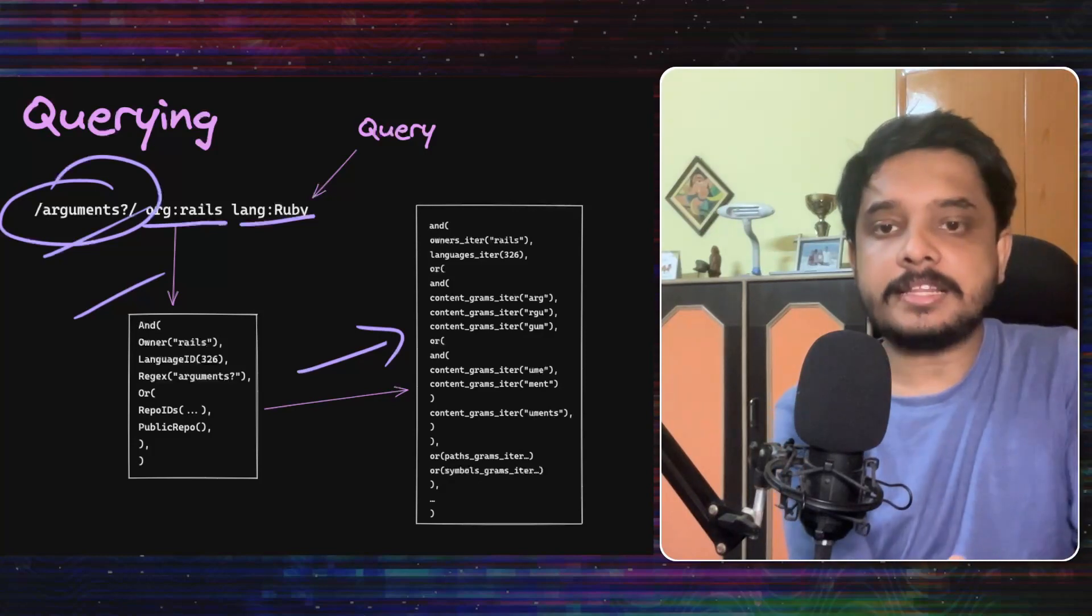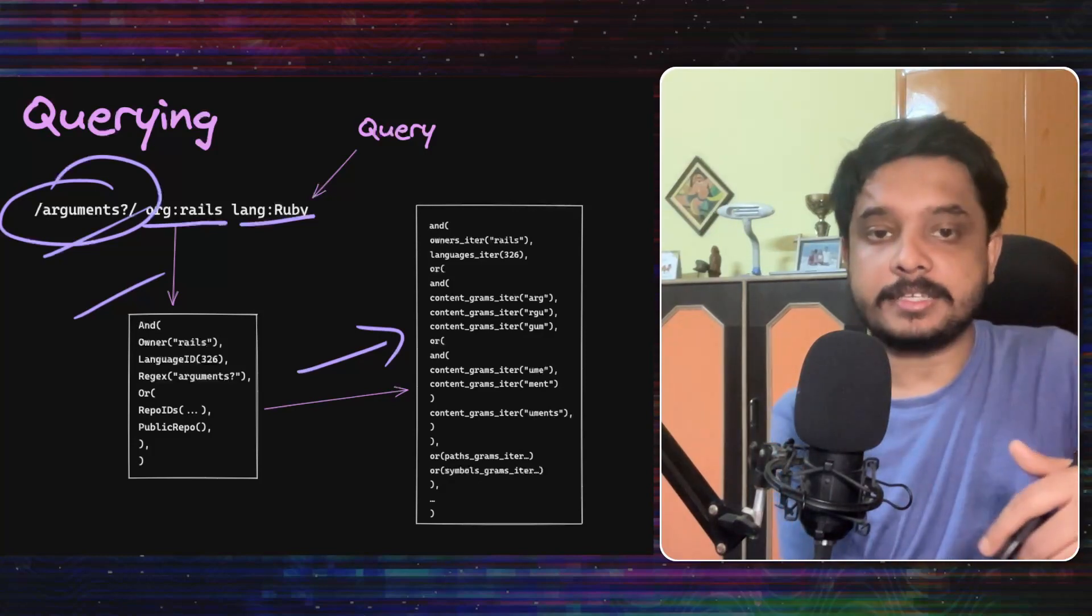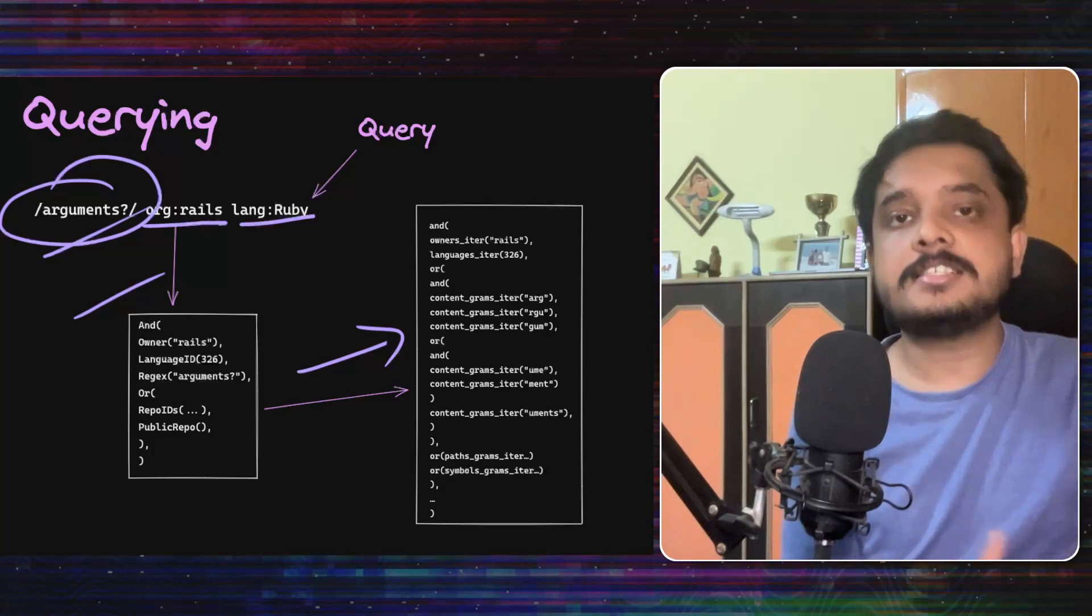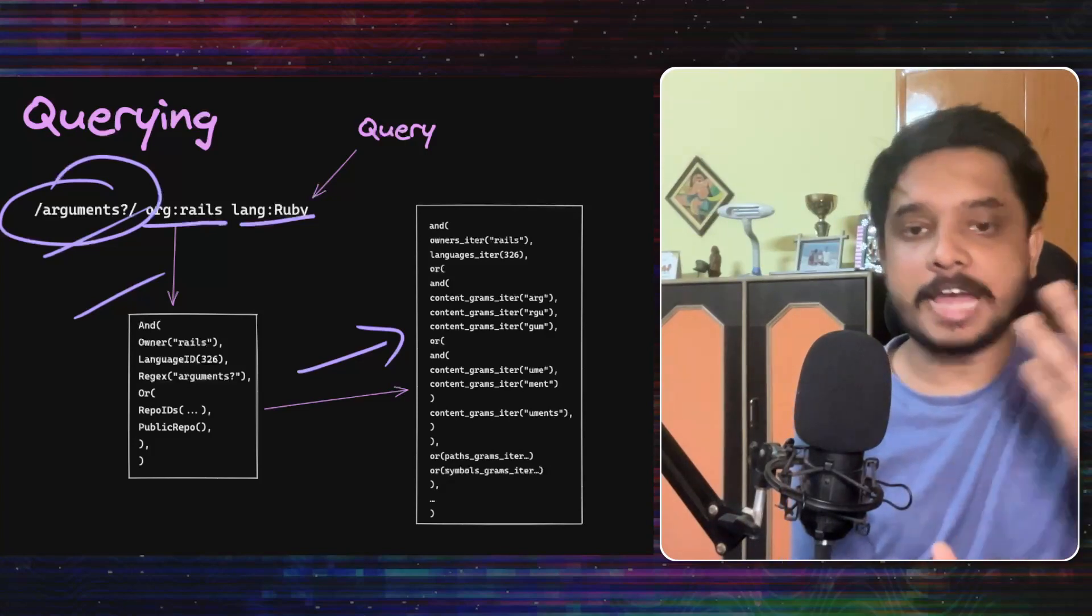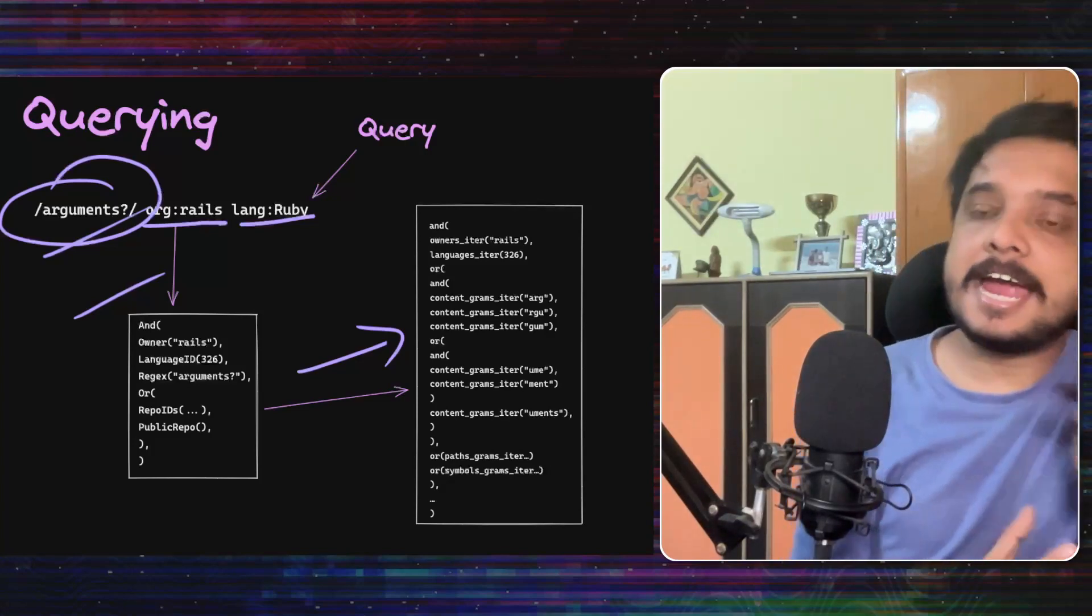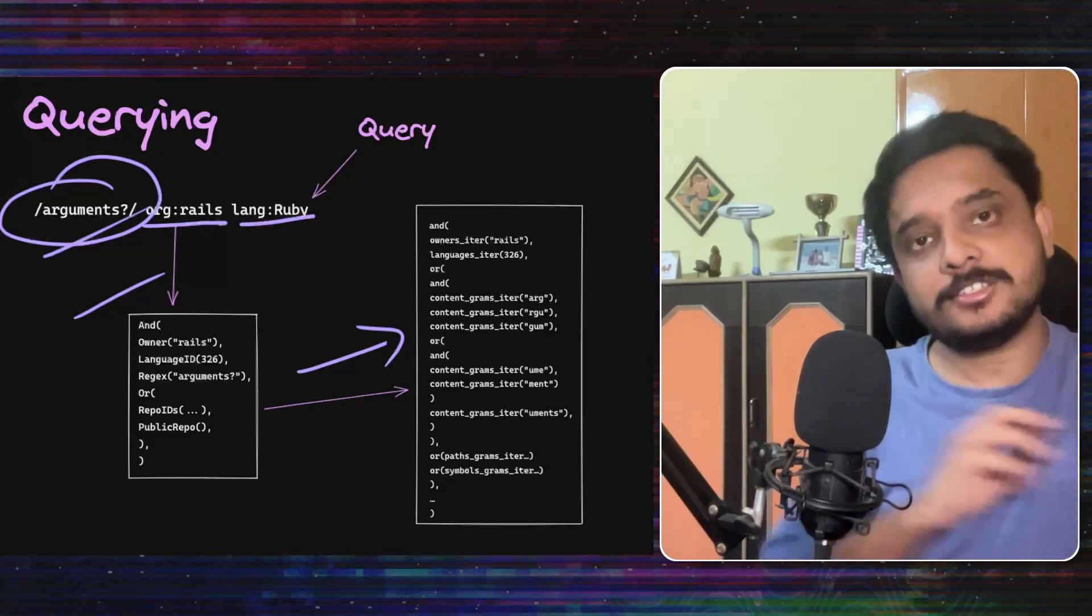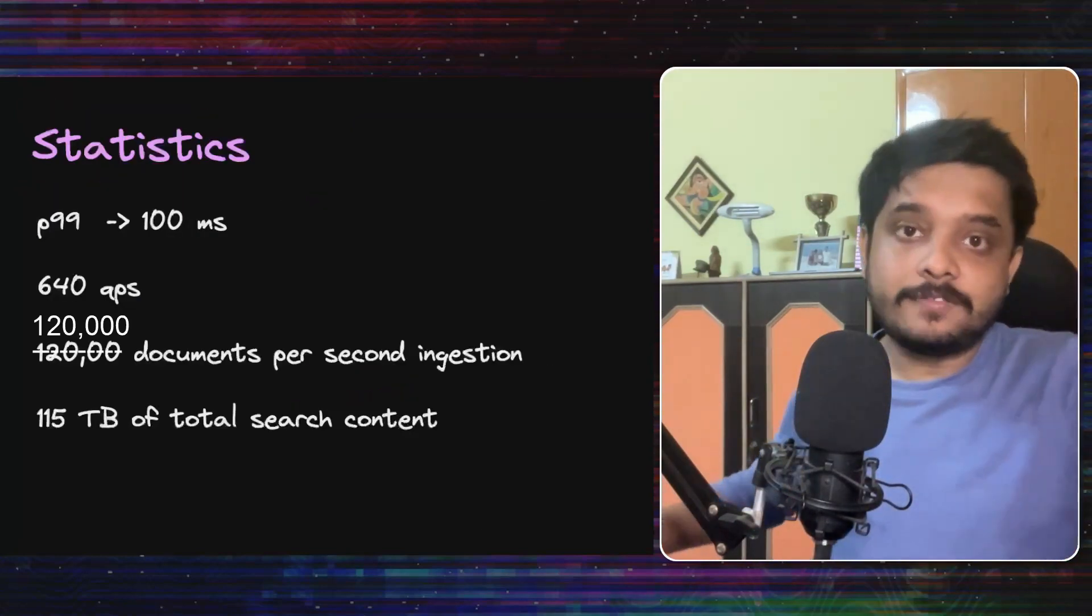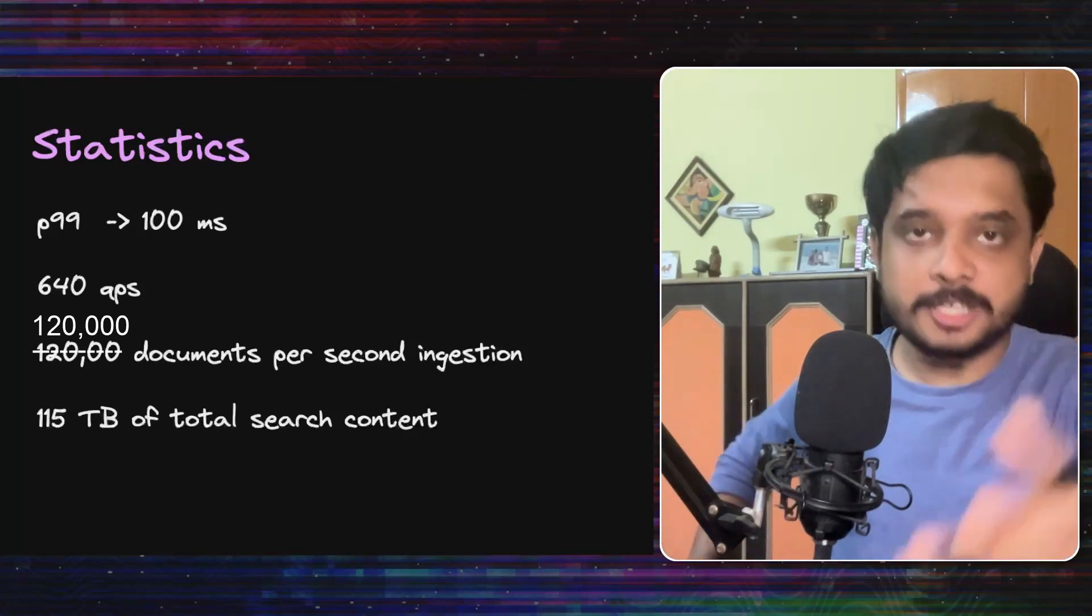This is then taken and the relevant information is fetched from the index and the intersections and the unions of the data is applied accordingly to get these AND and OR clauses here. And they return the top 100 results for each query to the user. So this was the write and read flows of their code search system.